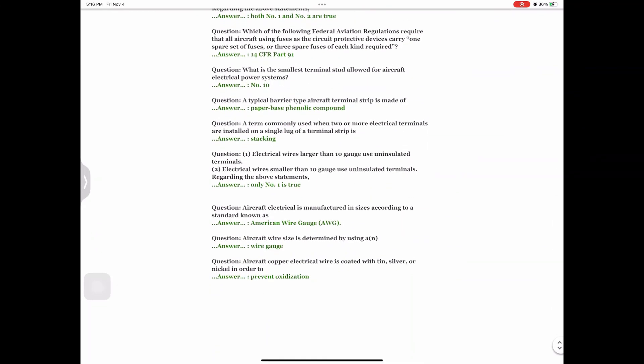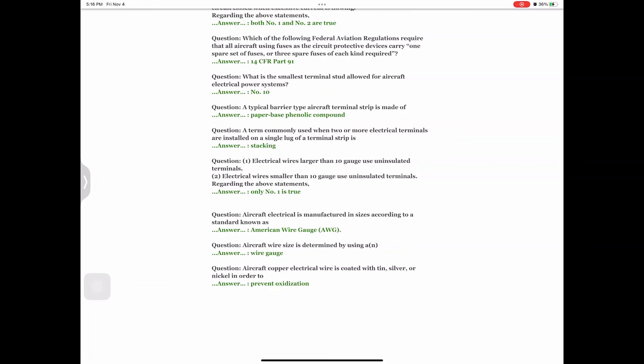Question: Which federal aviation regulation requires that all aircraft using fuses as circuit protective devices carry one spare set of fuses or three spare fuses of each kind required? Answer: 14 CFR Part 91. Question: What is the smallest terminal stud allowed for aircraft electrical power systems? Answer: Number 10. Question: A typical barrier-type aircraft terminal strip is made of Answer: paper-based phenolic compound. Question: A term commonly used when two or more electrical terminals are installed on a single lug of a terminal strip is Answer: stacking. Question: Regarding electrical wire terminal sizes — only number one is true: electrical wires larger than 10 gauge use uninsulated terminals.